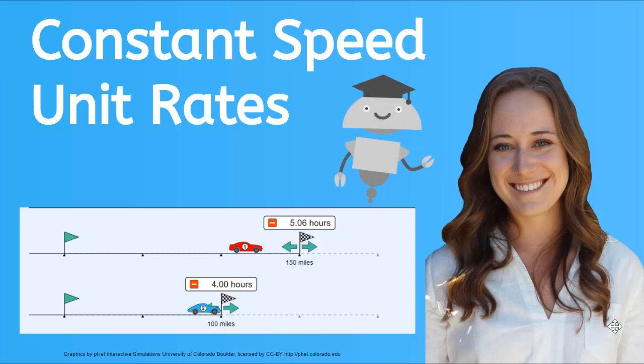Hey there, my name is Kaylee. Welcome to Constant Speed Unit Rates. In this lesson, we will learn how constant speed is expressed as a unit rate.